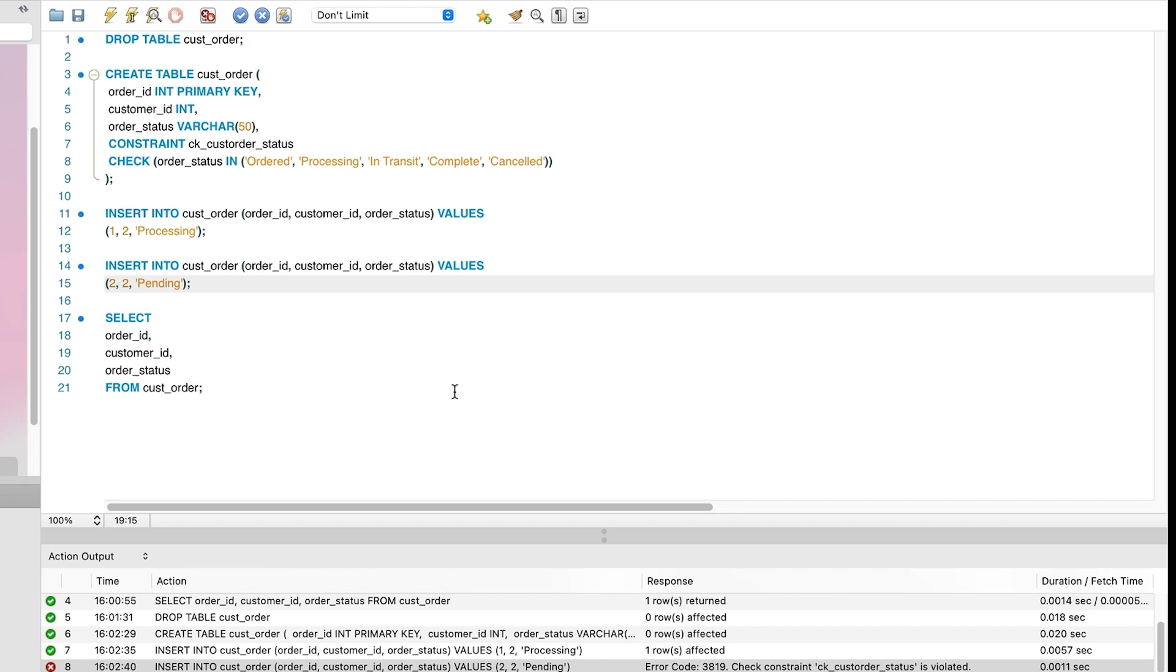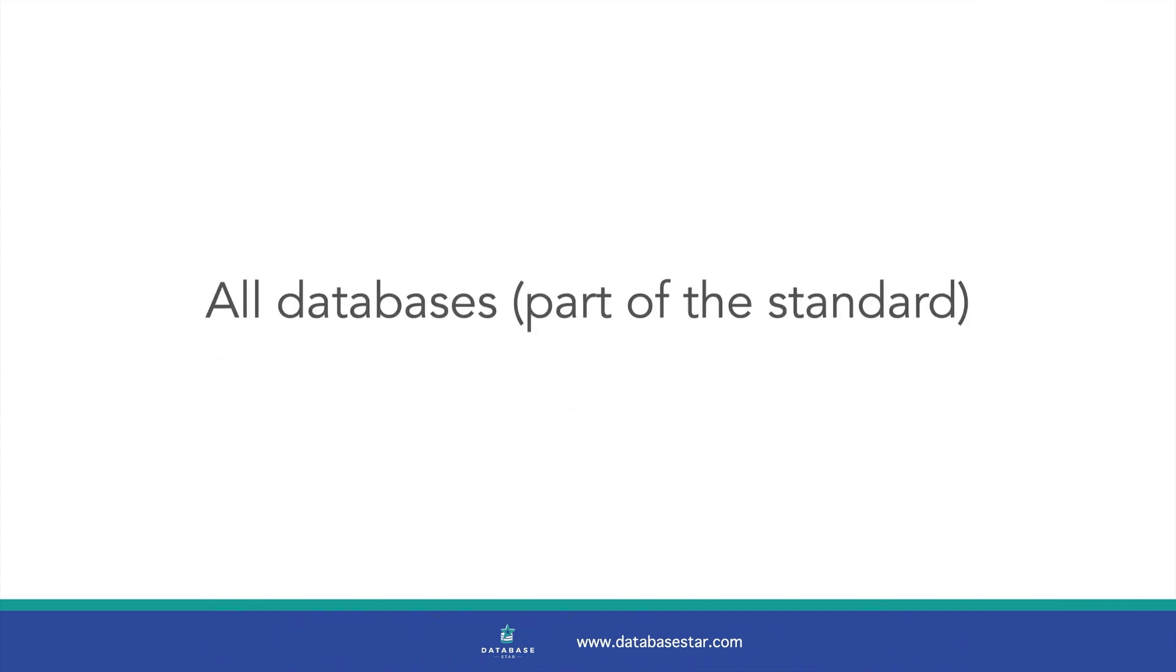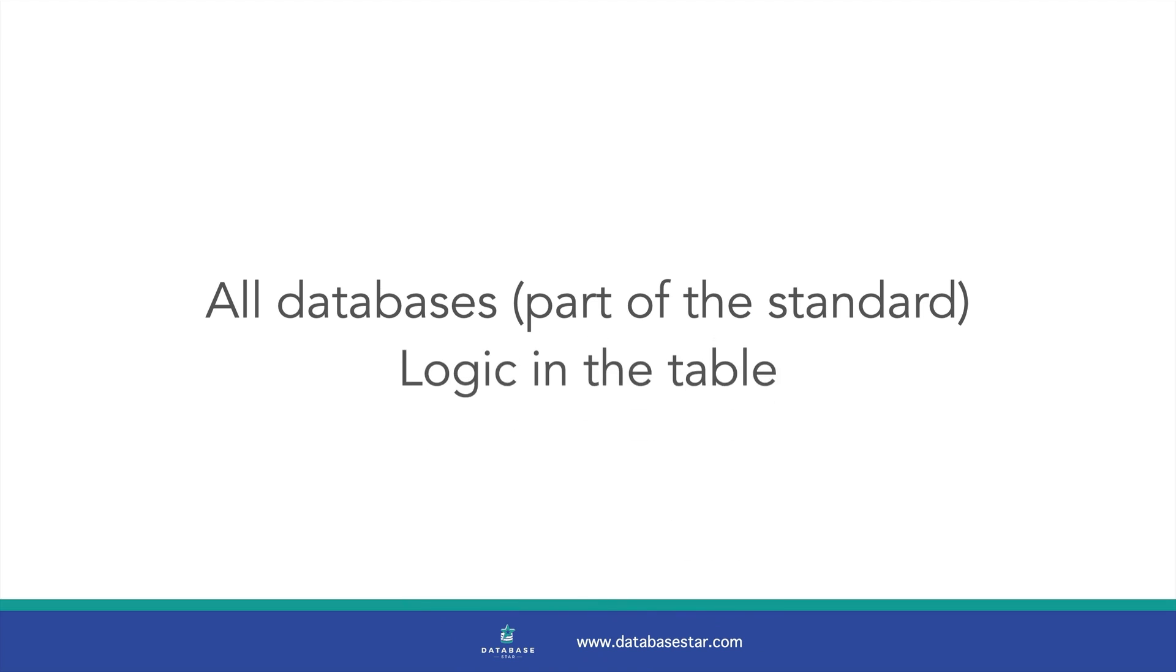So why use a check constraint? It's available in all four of the major databases, and most likely many others, as check constraints are part of the SQL standard. This means more people may understand what they are and how to use them. It's also part of the definition of the table, meaning all the logic is here in one place and you don't need any other objects.